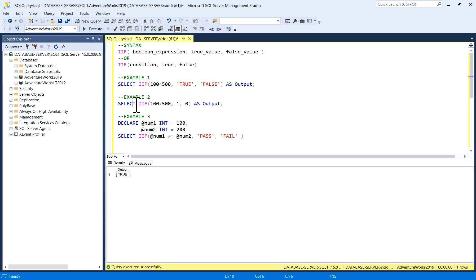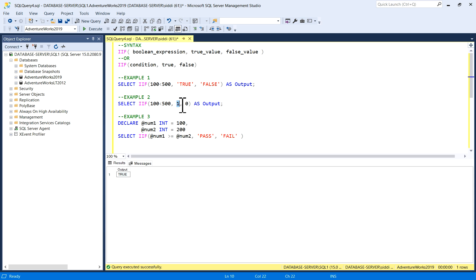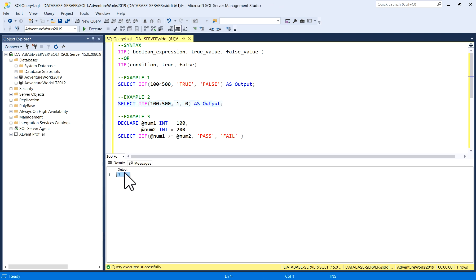Similarly, in example two I'm writing SELECT IIF(100 < 500, 1, 0). We know very well that 100 is less than 500, so the condition is correct. If the condition is correct you'll get output as 1, else 0. I'll run it and you'll get output as 1.